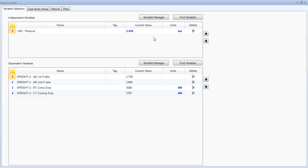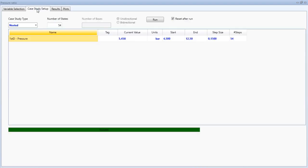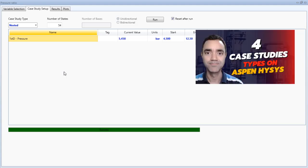To build this case study in HYSYS, set the independent variable as the first-stage discharge pressure. As dependent variables, add the first-stage pressure ratio, second-stage pressure ratio, total compressor duty, and total cooling duty. For the case study type, I will use the nested option. If you want to learn more about the types of case studies available in HYSYS, check the video linked in this video or in the description.